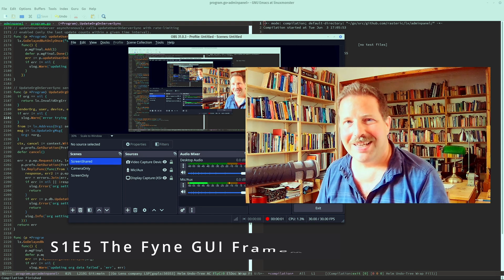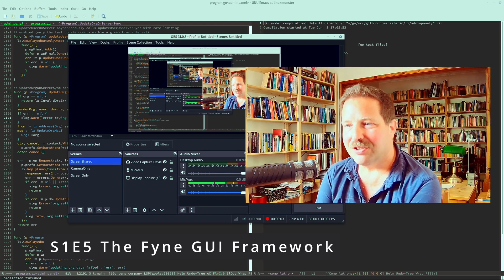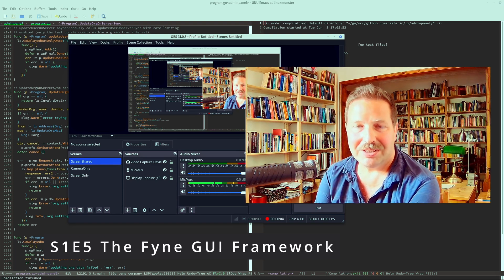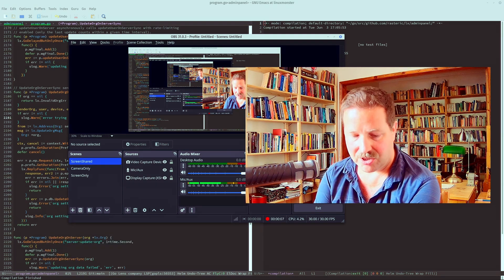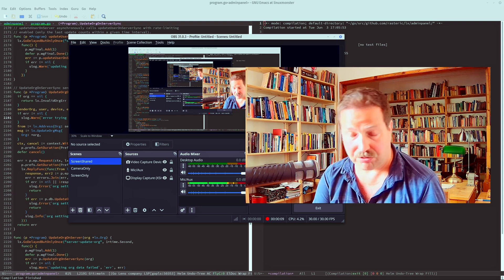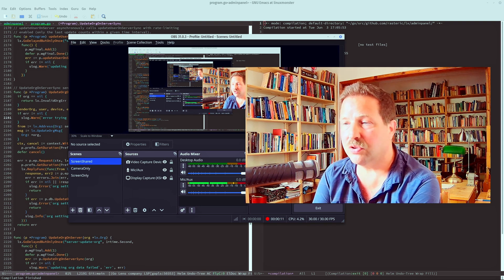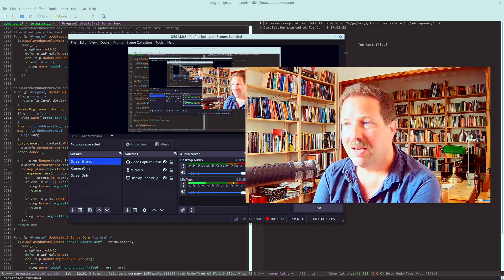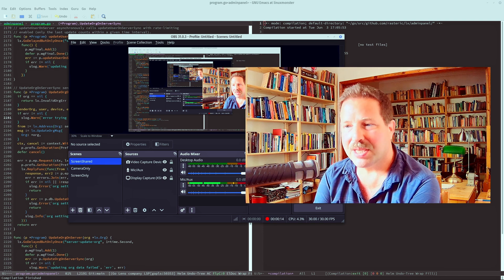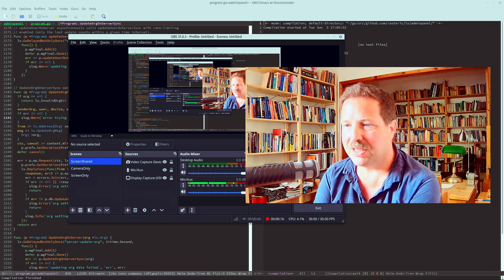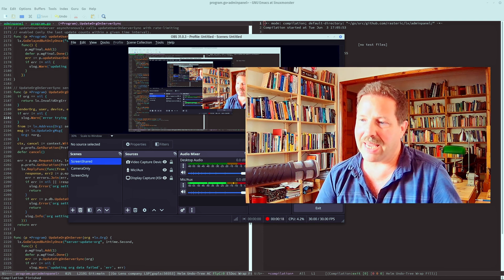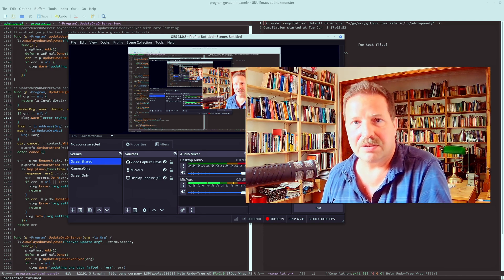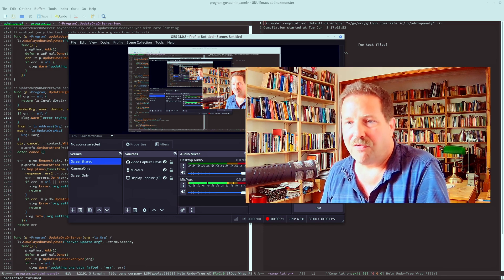Hi. This is the first part of our multi-video series about user interface frameworks, graphical user interface frameworks for Go. And today I'm going to start with a framework you probably heard of. The developer was very active recently, so it's called Fine.